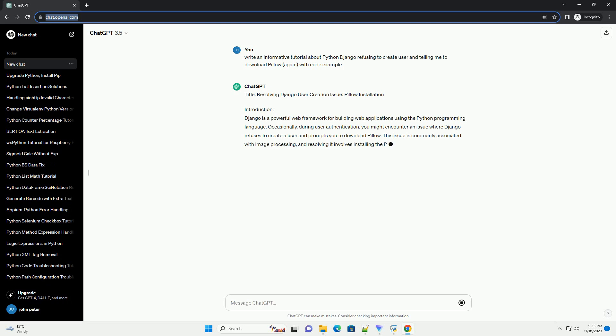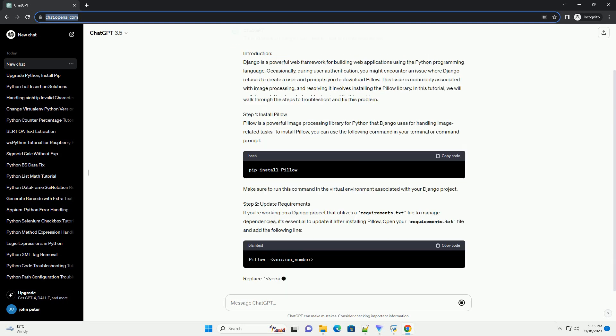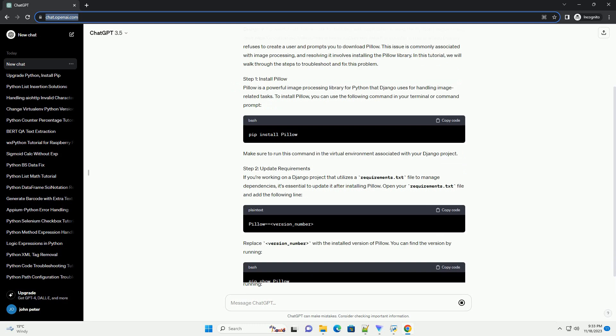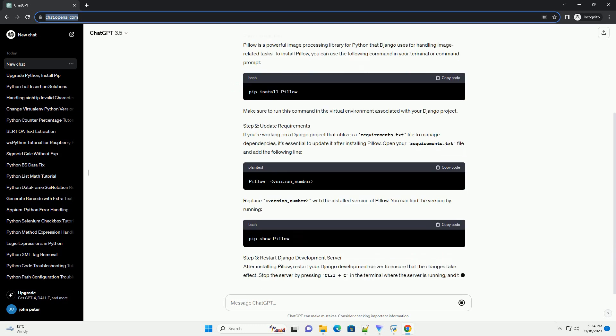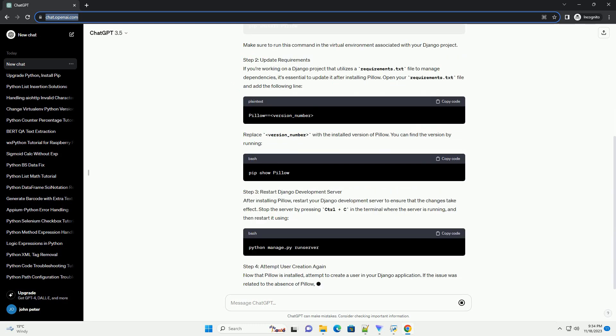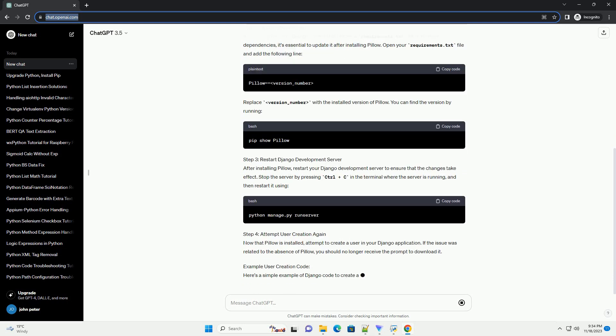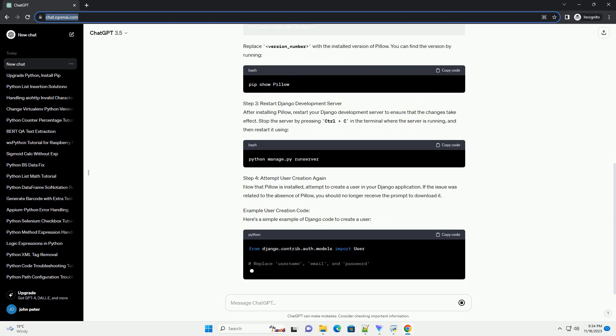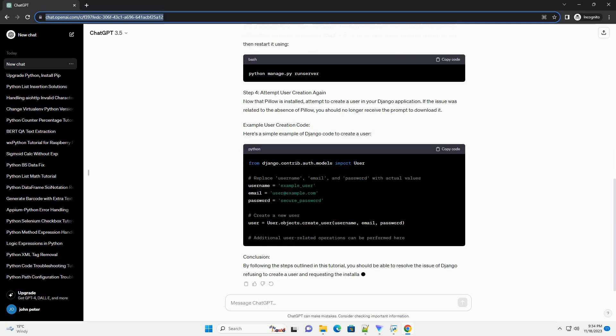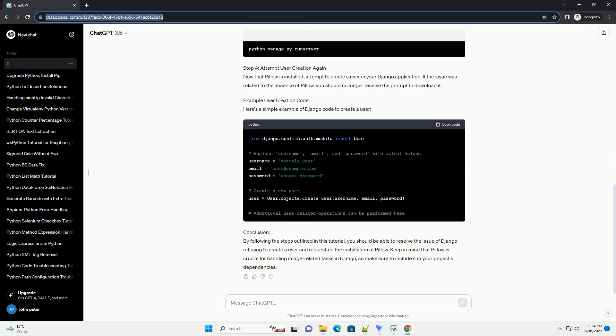Introduction: Django is a powerful web framework for building web applications using the Python programming language. Occasionally, during user authentication, you might encounter an issue where Django refuses to create a user and prompts you to download Pillow. This issue is commonly associated with image processing, and resolving it involves installing the Pillow library. In this tutorial, we will walk through the steps to troubleshoot and fix this problem.